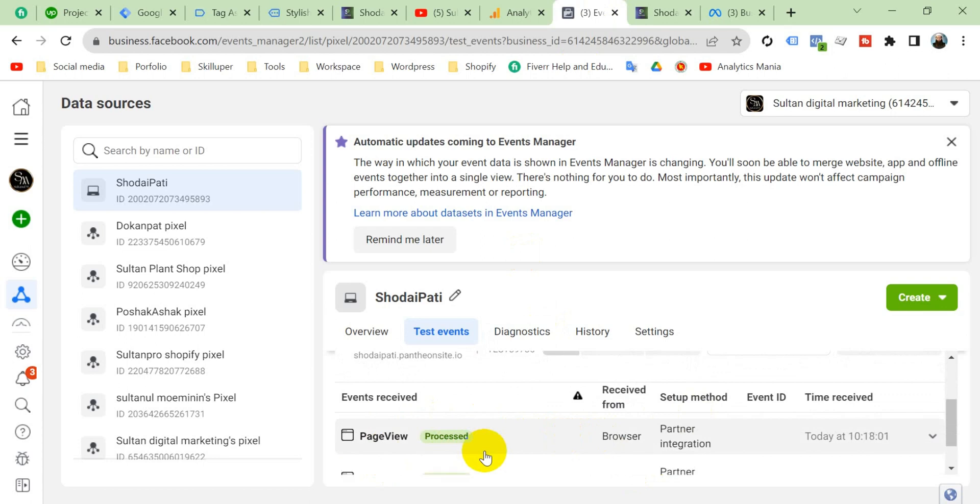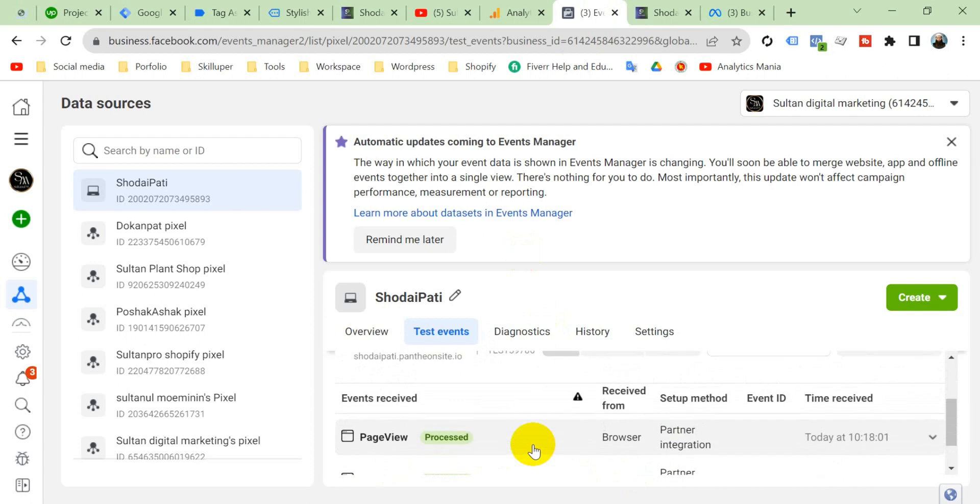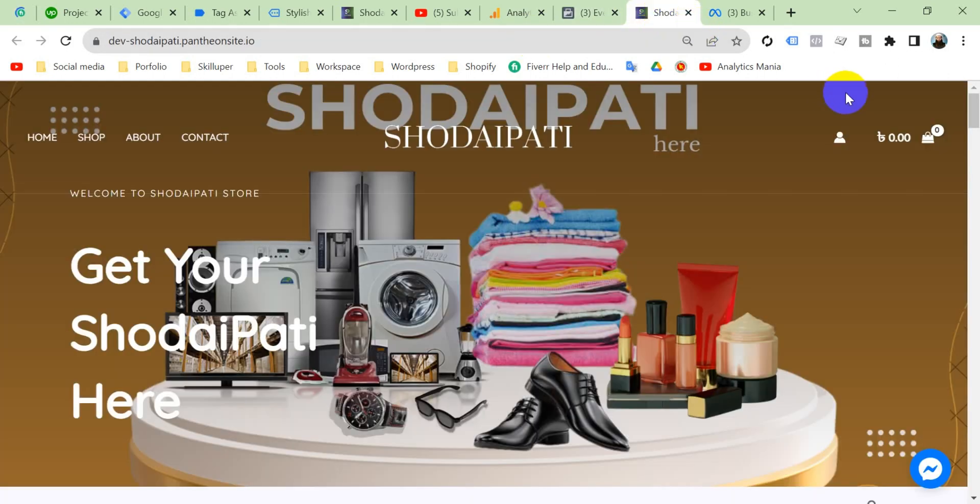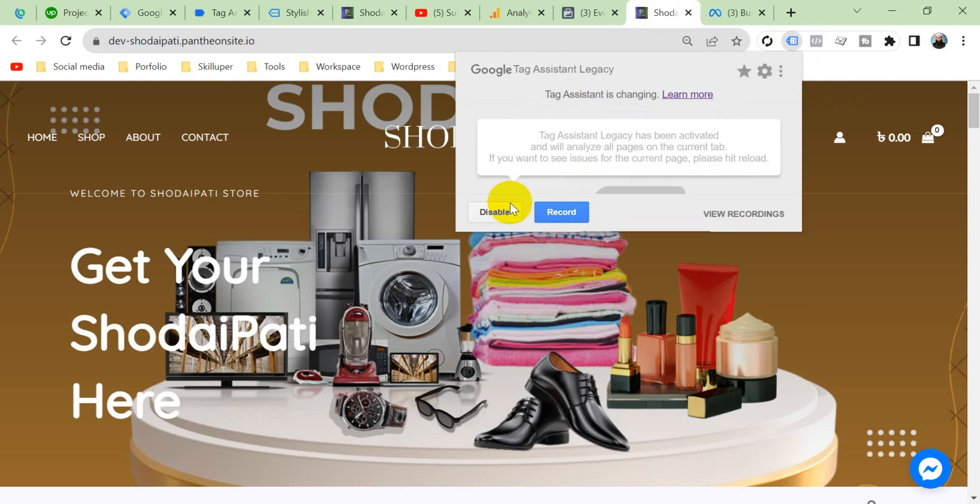Although if we enable Tag Assistant here, it shows error. It shows error, you can see here.